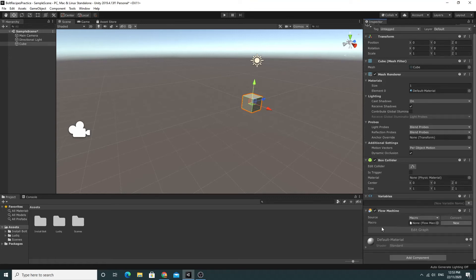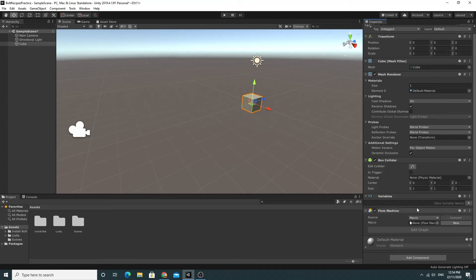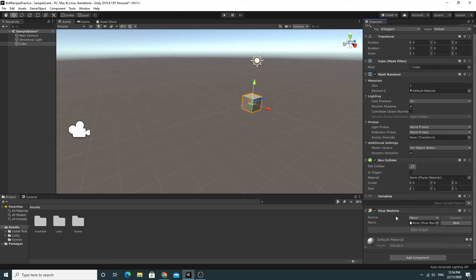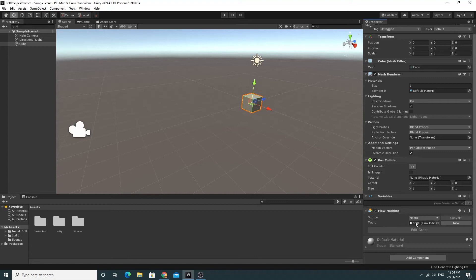And I'm going to click on that Flow Machine one and it will create a few things for me. So first up you'll see that the Flow Machine appears and it says that there isn't a flow graph right now. So it also creates a variable section. If I want to store a variable for this particular object that affects the speed of the rotation, for example, could be stored in here. I'll show you that a little bit later. But let's just get this working.